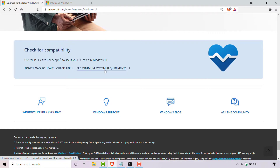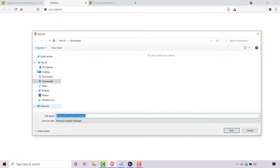We're going to be downloading and installing the PC Health Check app. Simply left click on 'Download PC Health Check app'. Once done, you'll be prompted to pick a save location for the Windows PC Health Check setup installer.